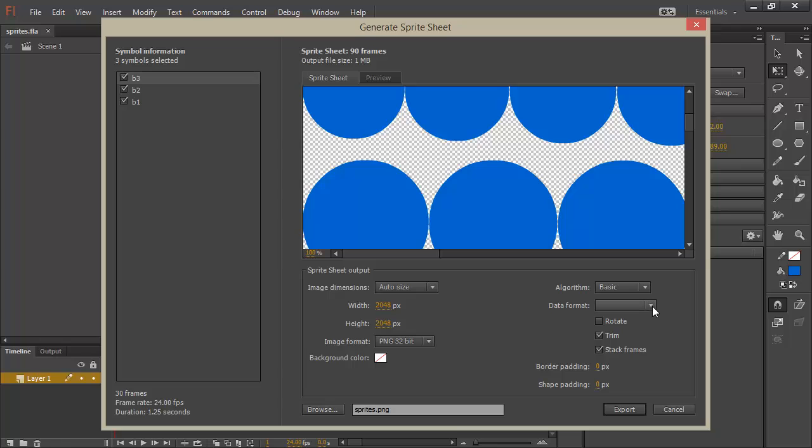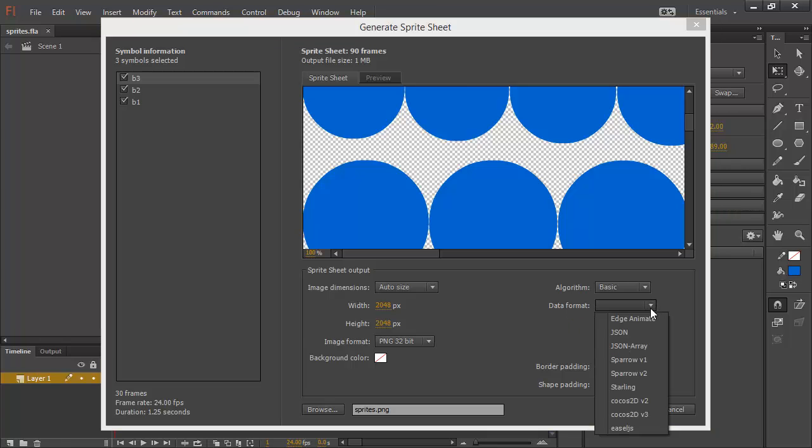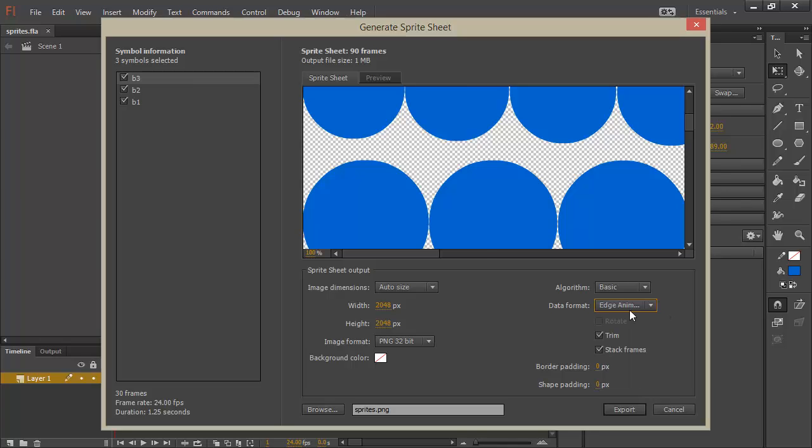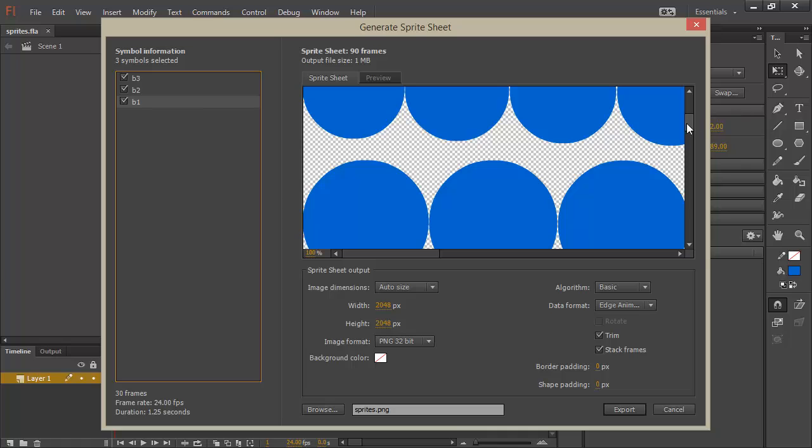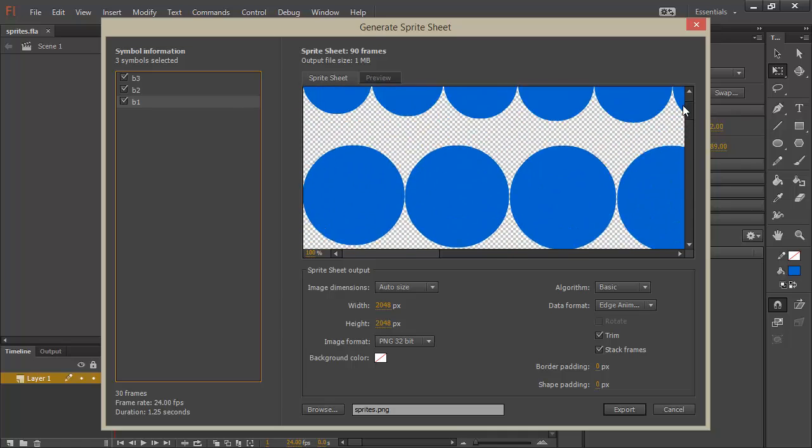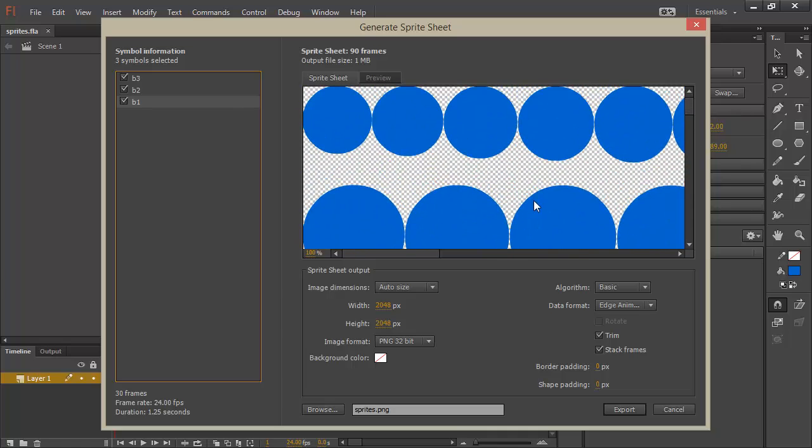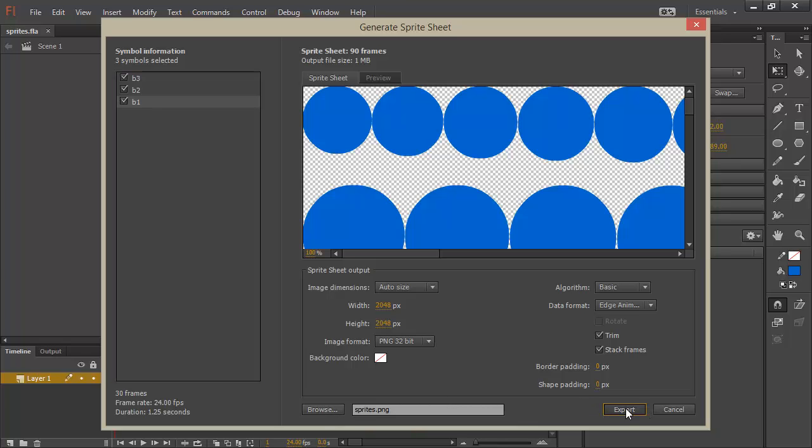As we saw, we can choose a data format for the particular sprite sheet. So, let's choose Edge Animate for that. And we can see that this doesn't change anything. We're still including all three of these different symbol instances. We're going to save this as sprites.ping. Let's hit export.